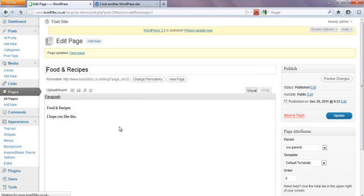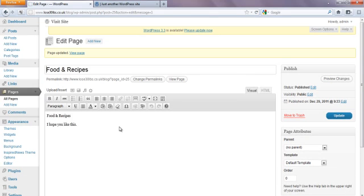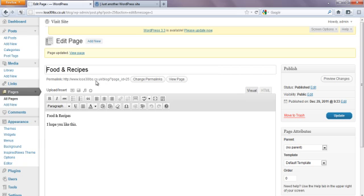Imagine if you built this website as HTML or all code, you'd have to go in, you'd have to change something, you'd have to upload it, you'd have to go through all that hassle. With a content management system such as WordPress, you can do it in an instant. That has now updated that and it's live and it's working.